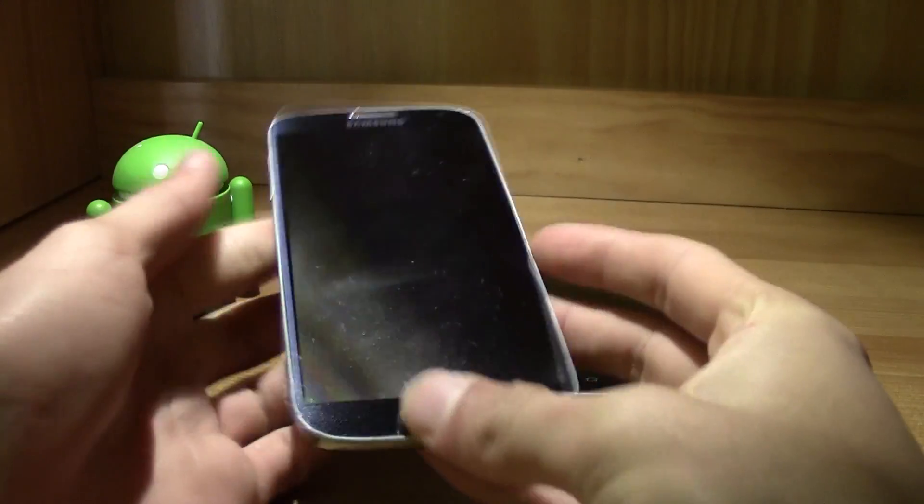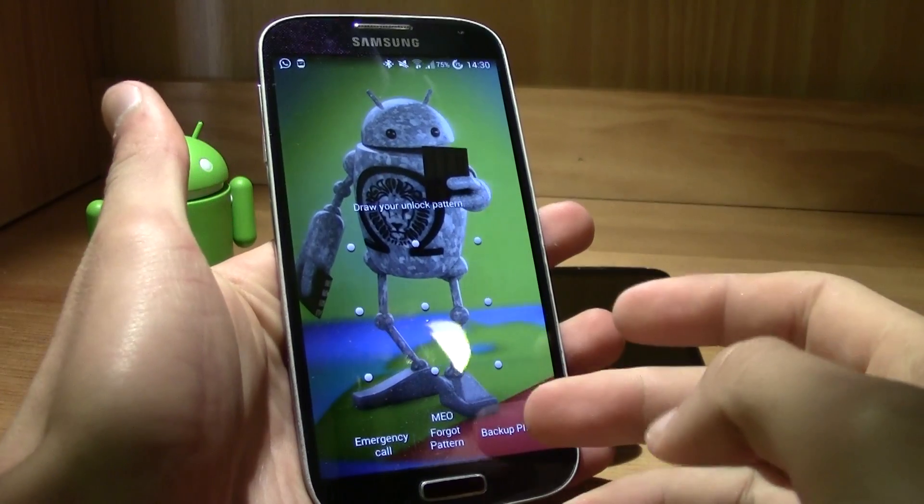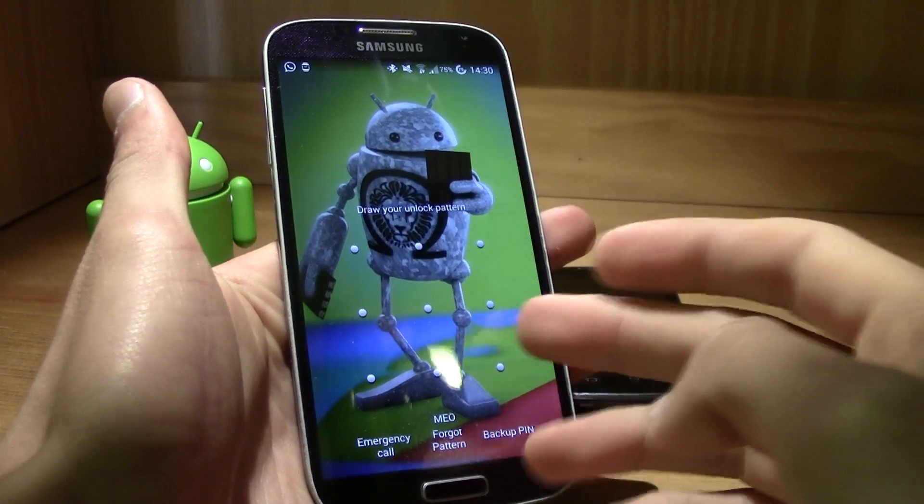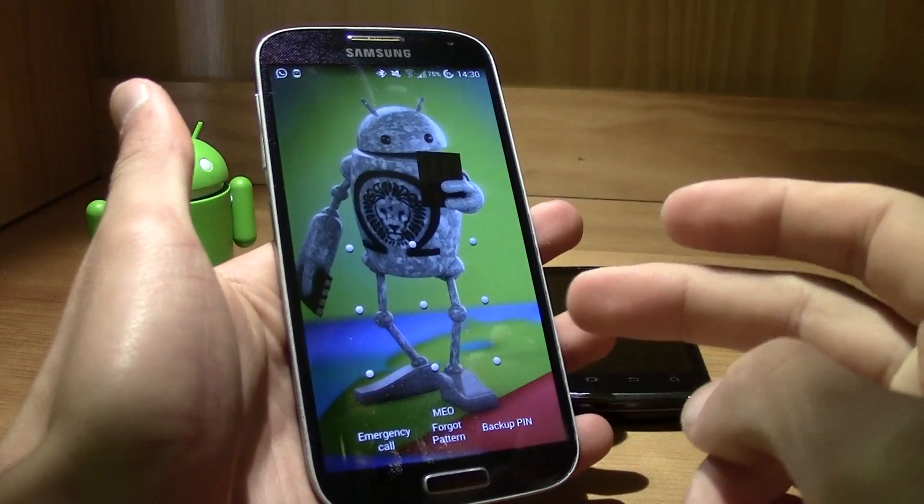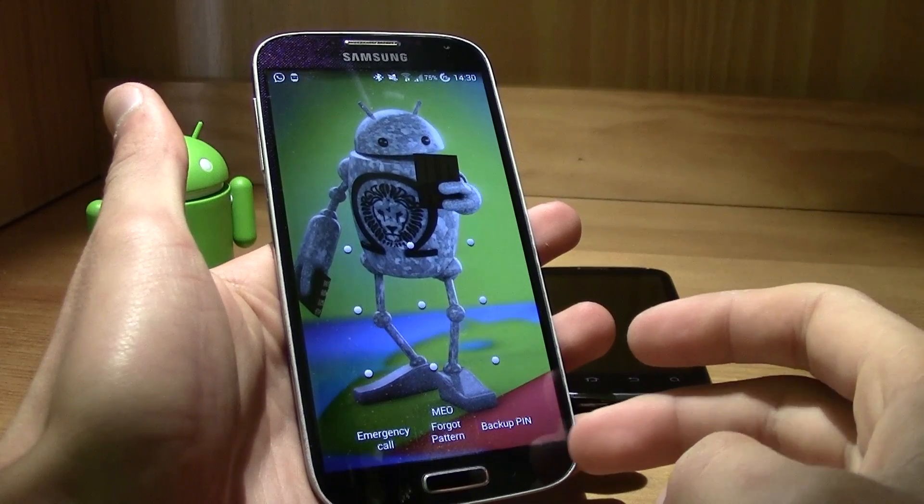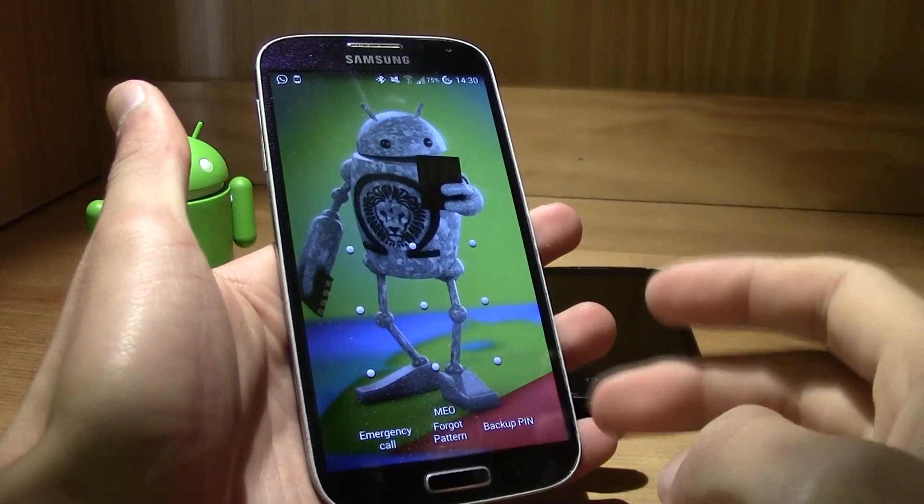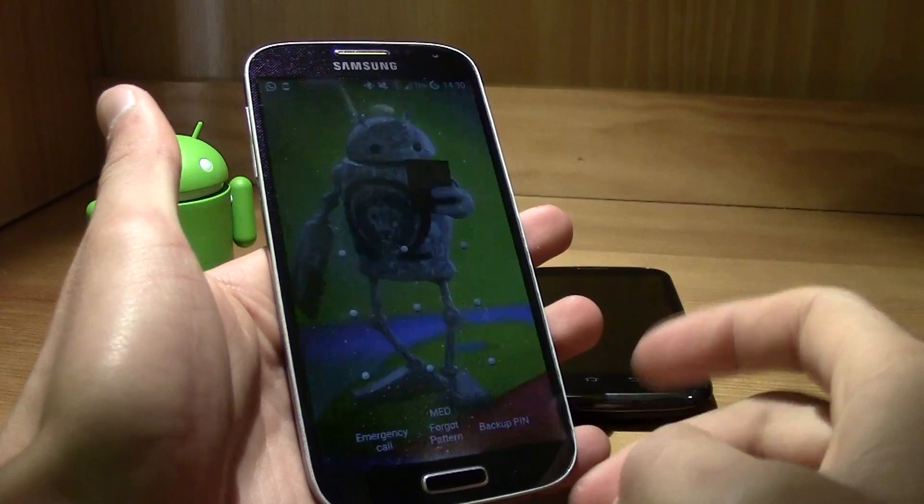So for example, you just forget your PIN, your password, your unlock pattern and you just can't unlock it even with your Google account.